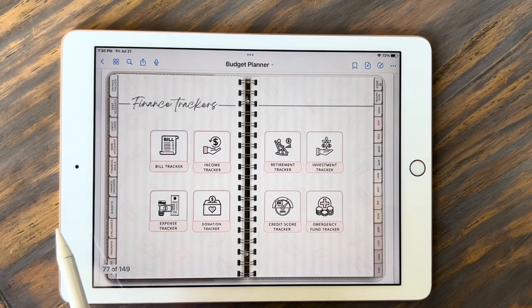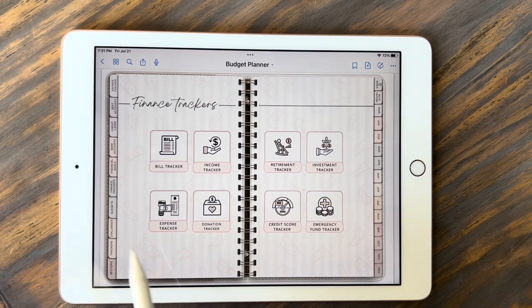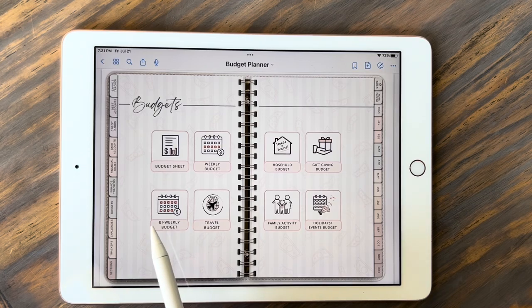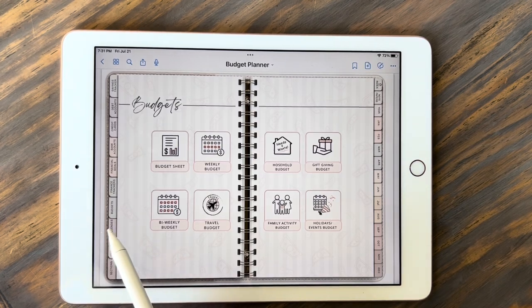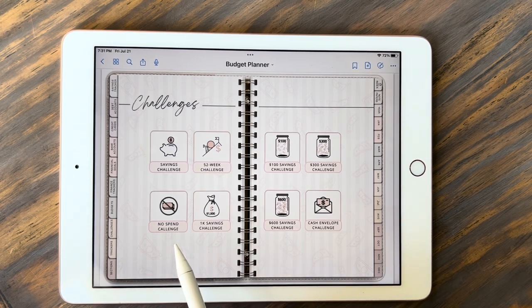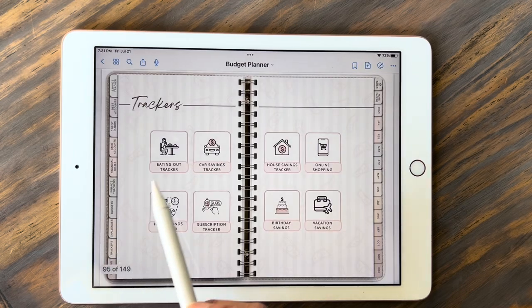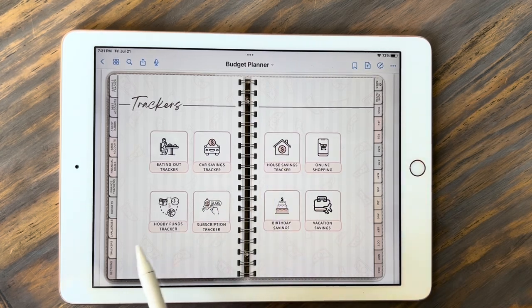Then we have financial trackers. Each one of these will take you to a tracker of that category — those are great to have in here. Then we have budgets — each one of these will take you to the budget page. The weekly budget and the bi-weekly budget I mentioned earlier you'll find under your budgets. Then you have challenges — all of these are different challenges where you can save so much money and keep track of it. These are great ways to have incentive to save. Then we have trackers — great for tracking how much you're spending when you eat out, saving for cars, subscriptions, hobbies, vacations.